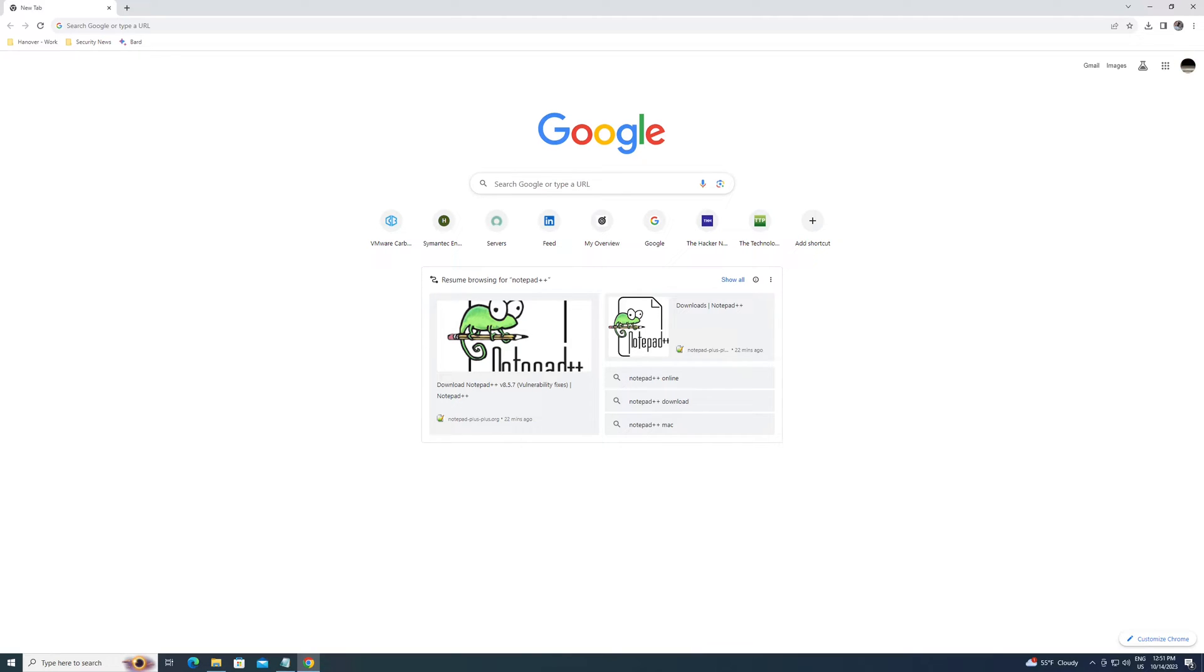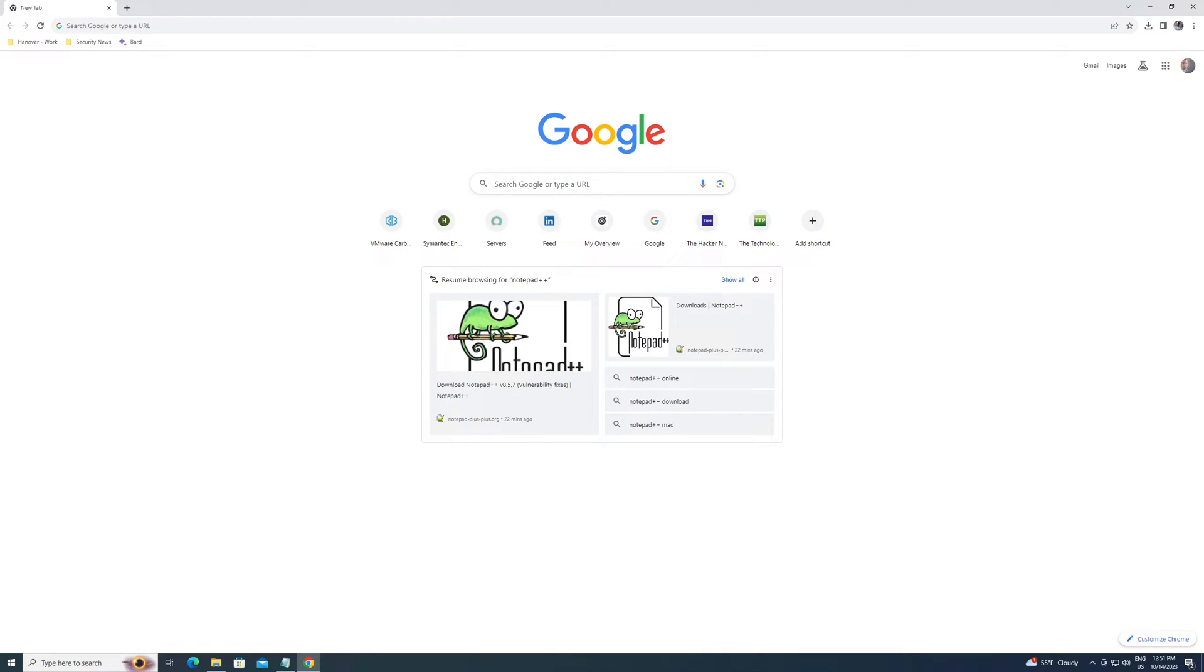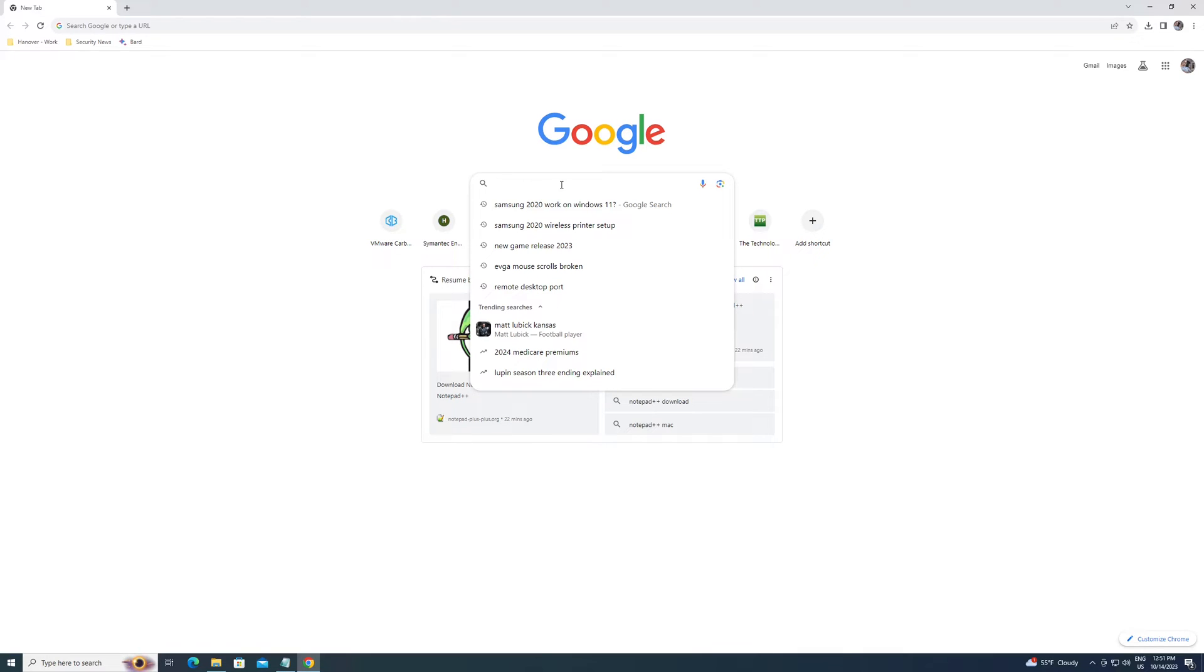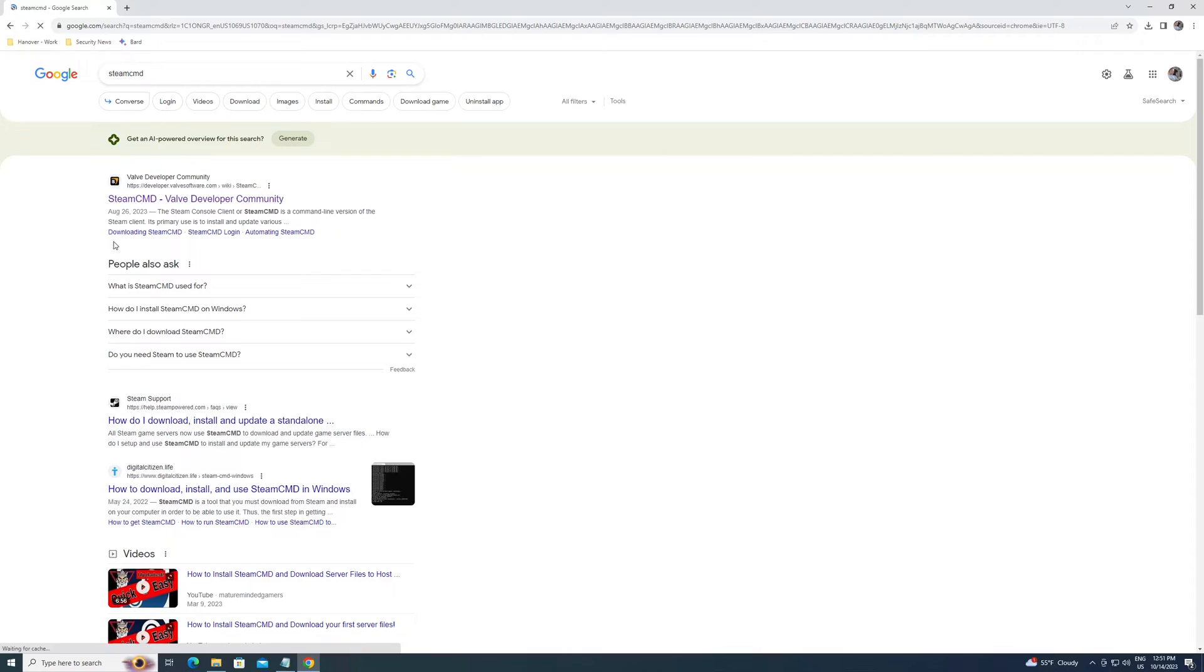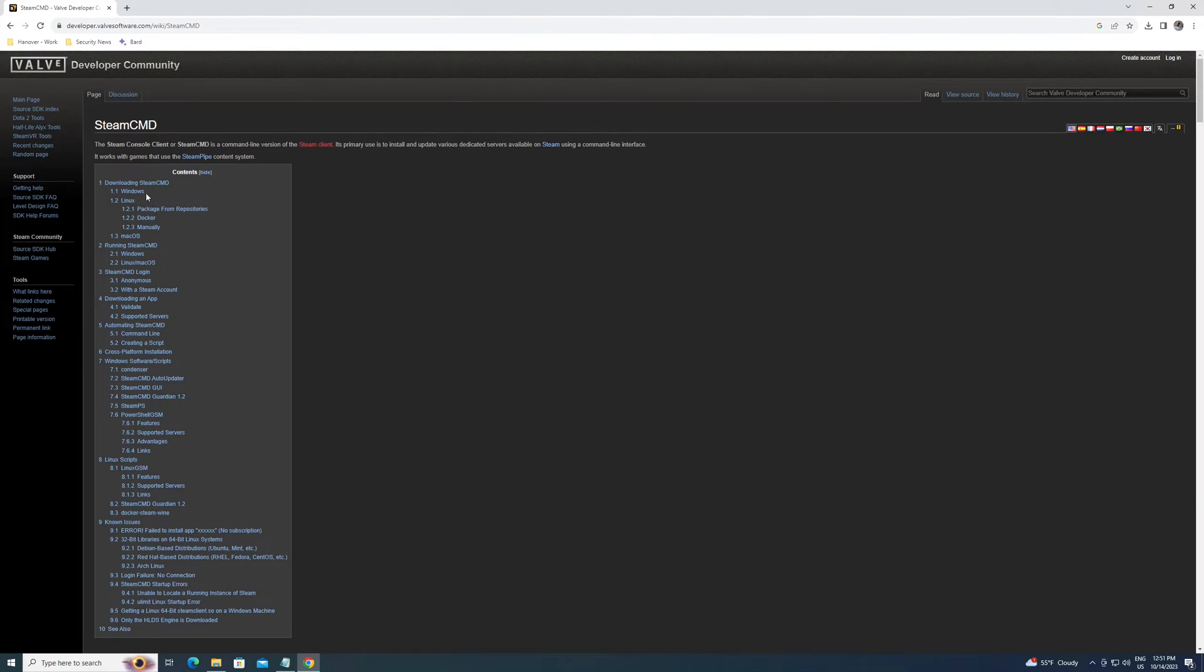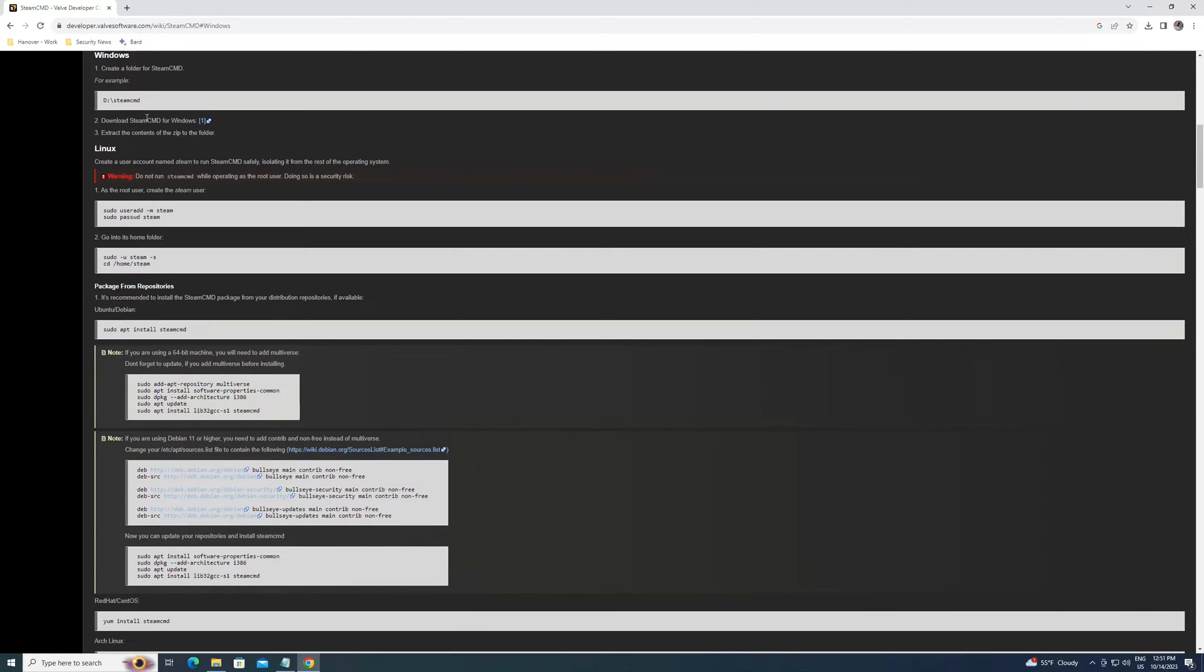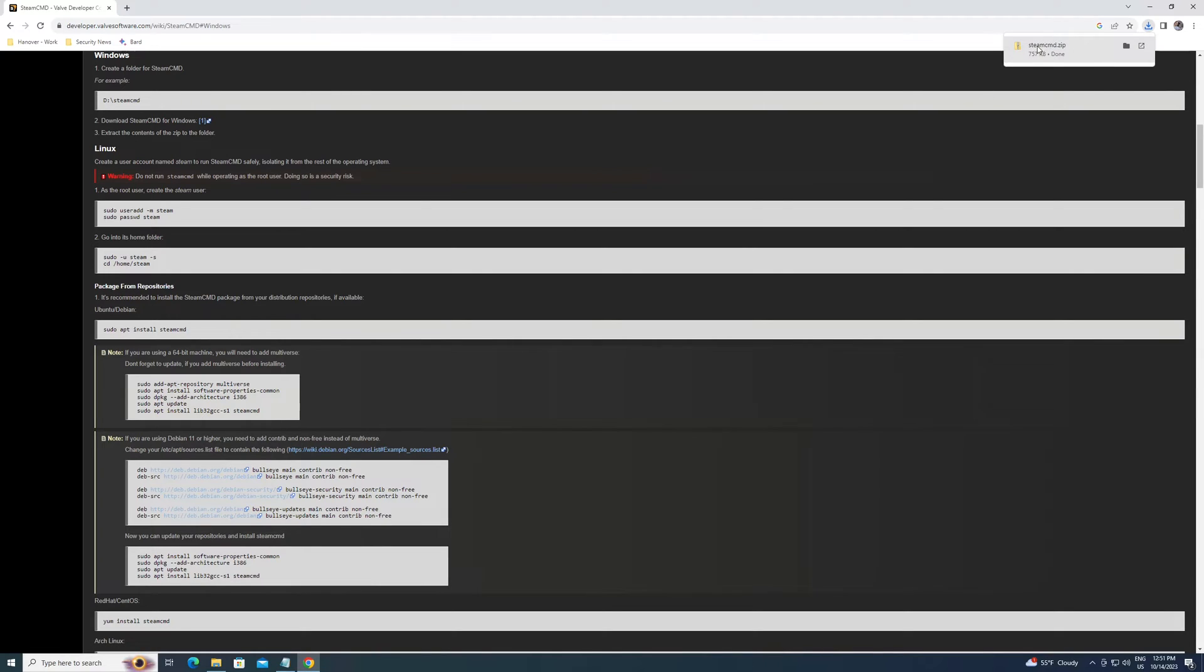So first things first, we're going to start on the dedicated server. So this is the machine that's going to run the server itself. This is not going to be you hosting and playing on the same machine. We're going to use SteamCMD. So just go to your server, type in SteamCMD, hit enter. And right here should be the first link. We're going to be downloading it for Windows right here. So click here, and then one more time, this little one is to download. Click that and it should download for you.